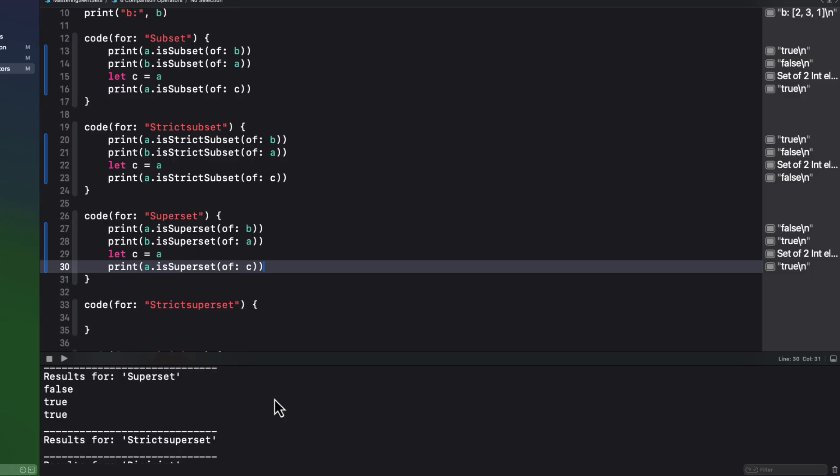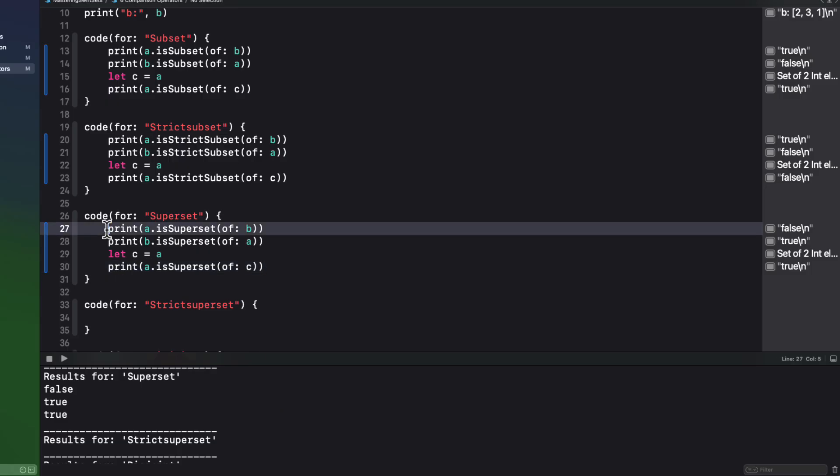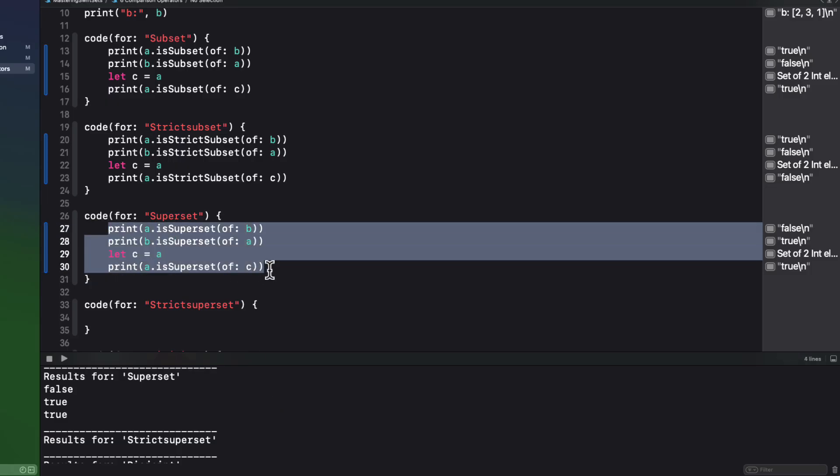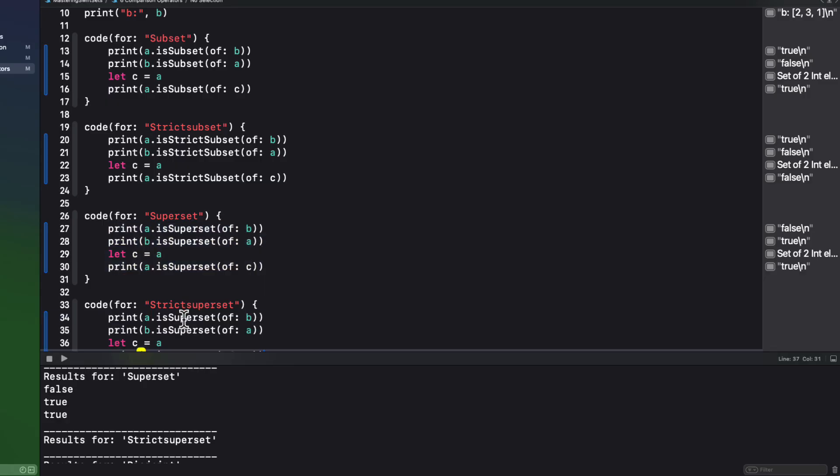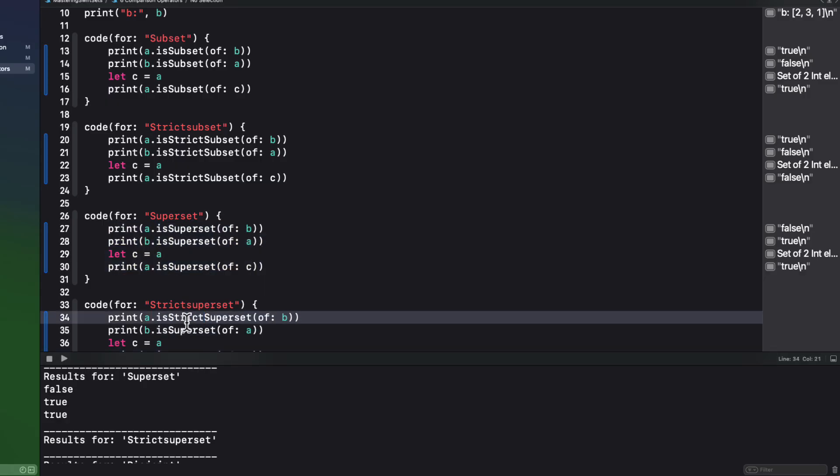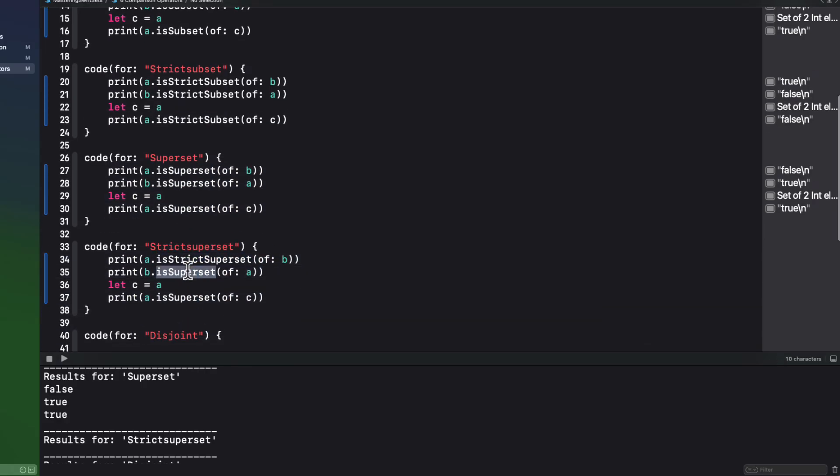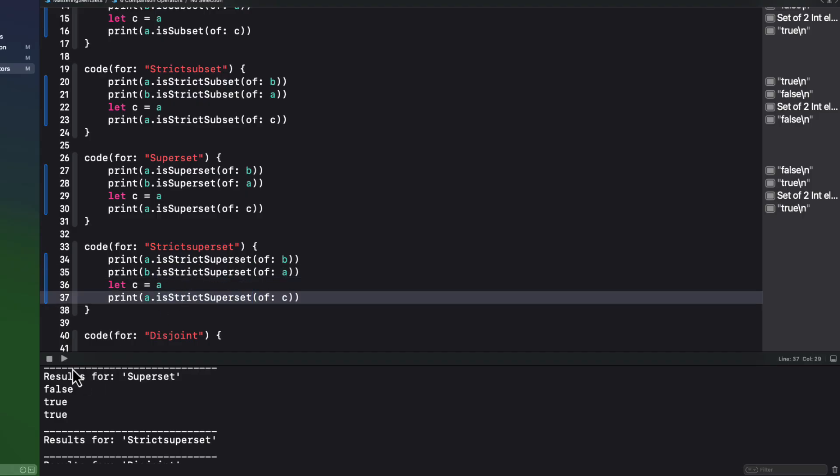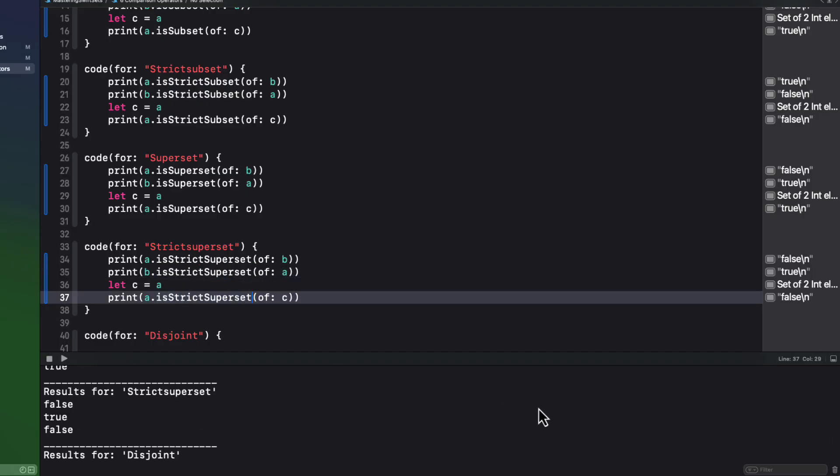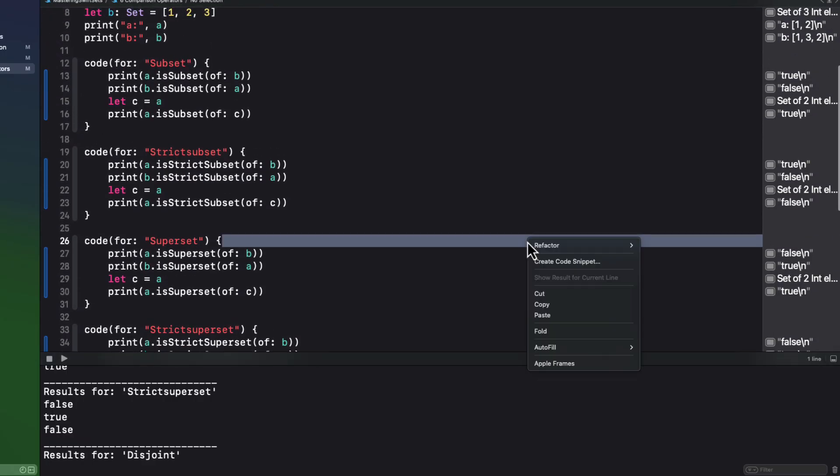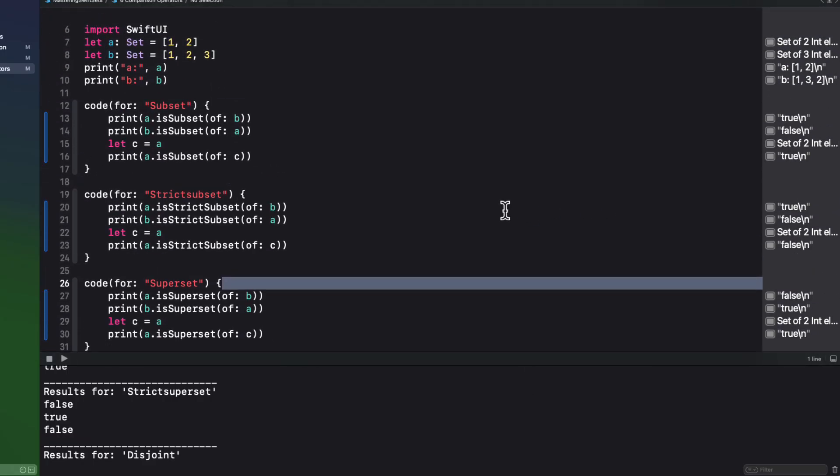And we have a similar result for strict superset. So again, I'm just going to copy that previous code again and change all of this superset to strict superset. The results are the same again, except for the last case. A set cannot be a strict superset of itself.